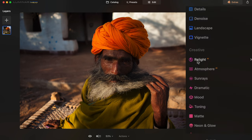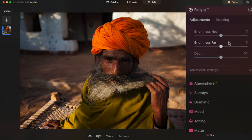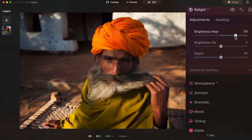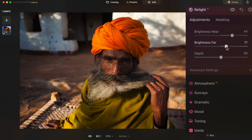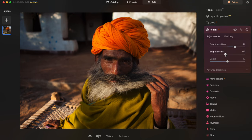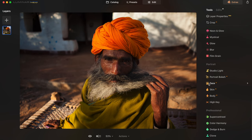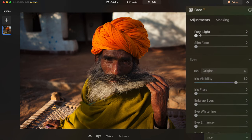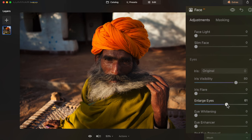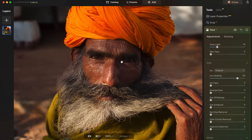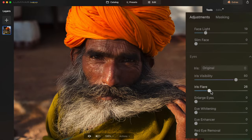Next, the image has become a little dark, so I'm going to use Relight AI. There's Brightness Near, Brightness Far, and Depth. By tweaking this slider I'm bringing up the brightness on everything closer to the camera. I'll darken the background because I want this man to stand out from it. He's looking a little dark though — that's what the Face AI module is for. Some features like Slim Face and Enlarge Eyes are not ones I'd use as a documentary photographer, but Face Light is incredibly convenient, and Iris Flare brightens the irises of the eyes.